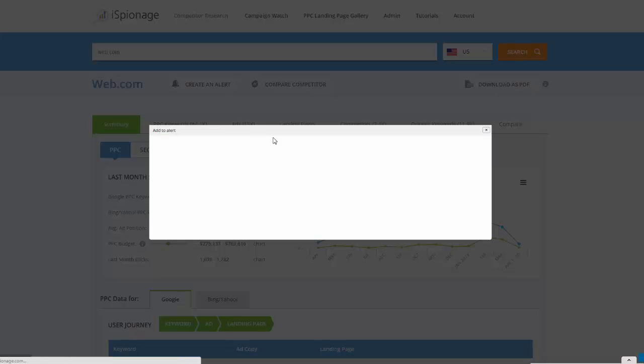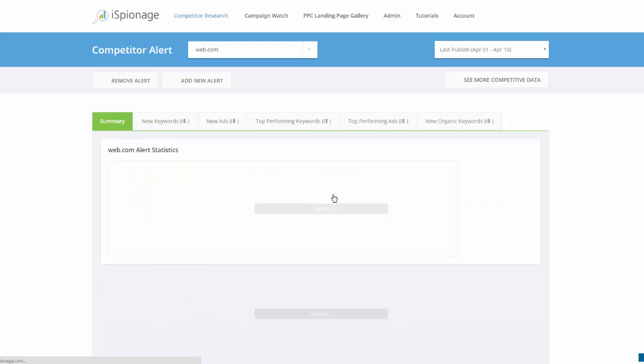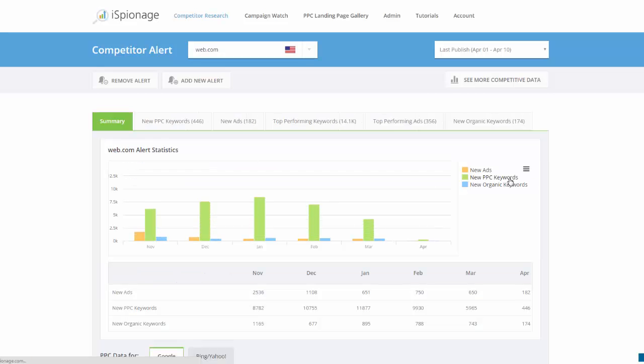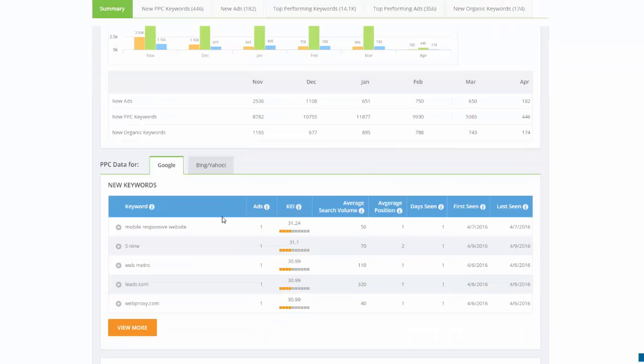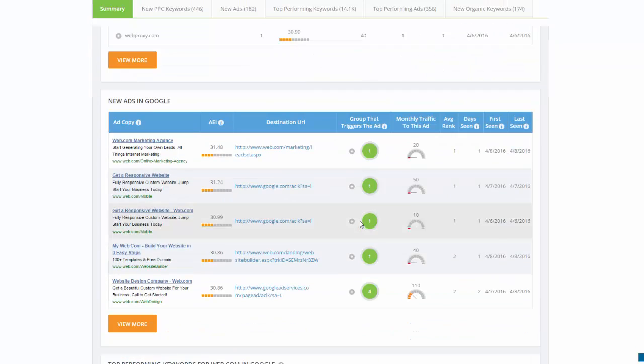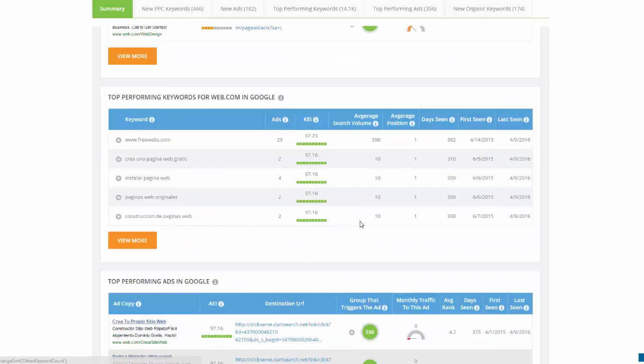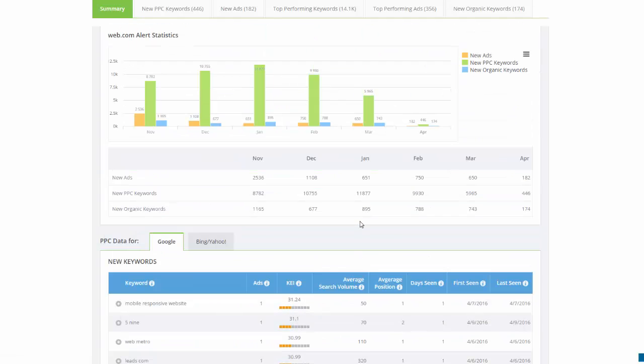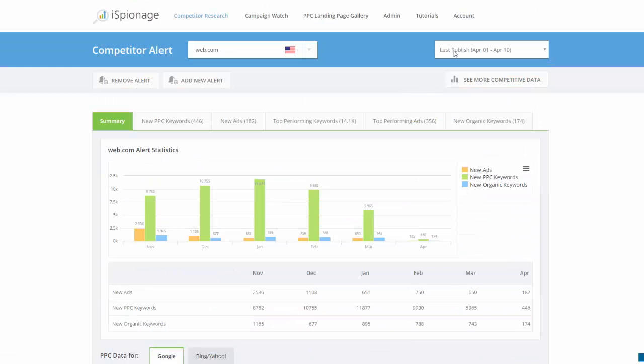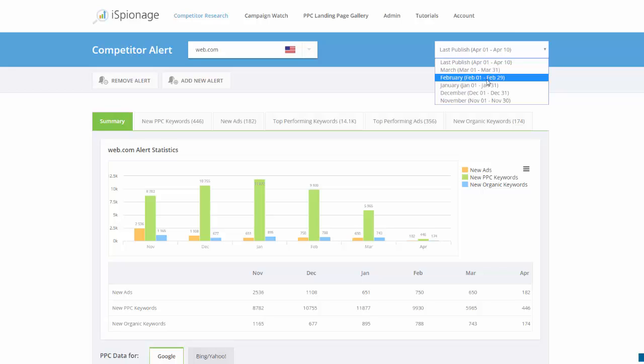You see all the new keywords, ad copies, and organic keywords that we've seen for the first time between this published date, which is April 10th in this part. If you want to see all the keywords they're first using between this period, you can just click on that.